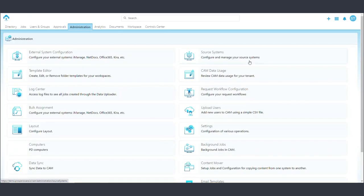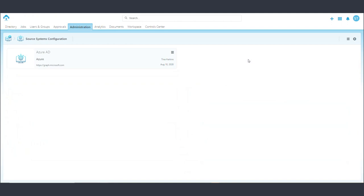CAM also has out-of-the-box integrations with a range of cloud-based source systems, including Azure Active Directory.